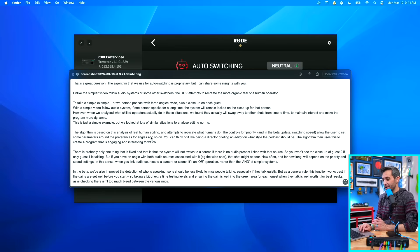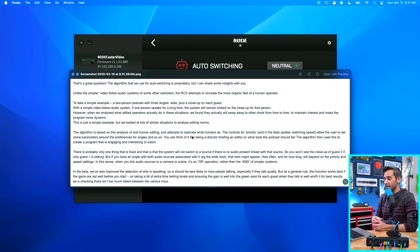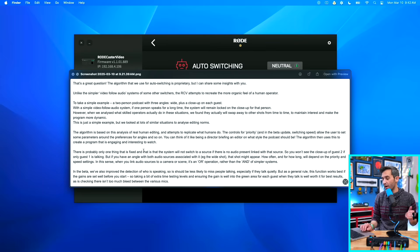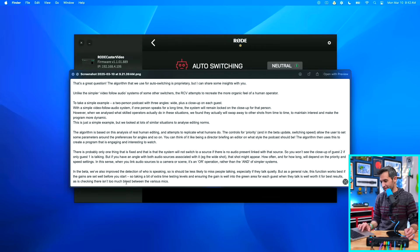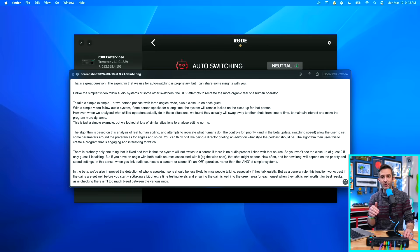The user can set parameters around the preferences for angles. You can think of it like being a director briefing an editor on what style the podcast should be — the algorithm then uses this to create a program that is engaging and interesting to watch. Importantly, the only thing the system will not switch to is a video source with no audio linked — so you need to have some audio source linked to everything. They also give good examples about taking time to test your mic levels, make sure everything sounds good, and make sure there's not too much bleed before you record.